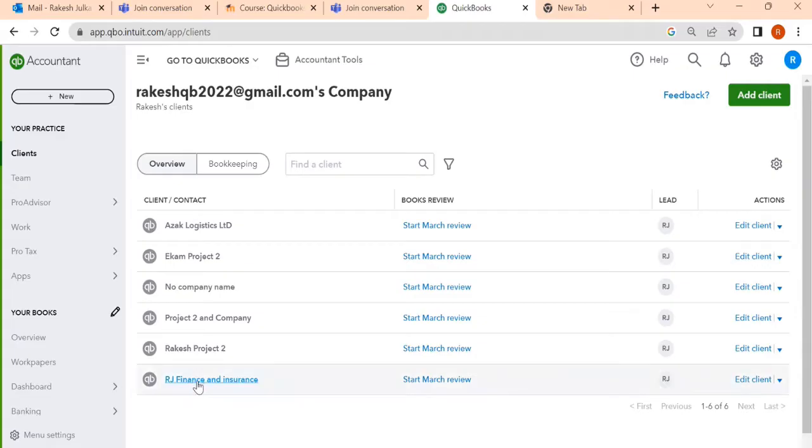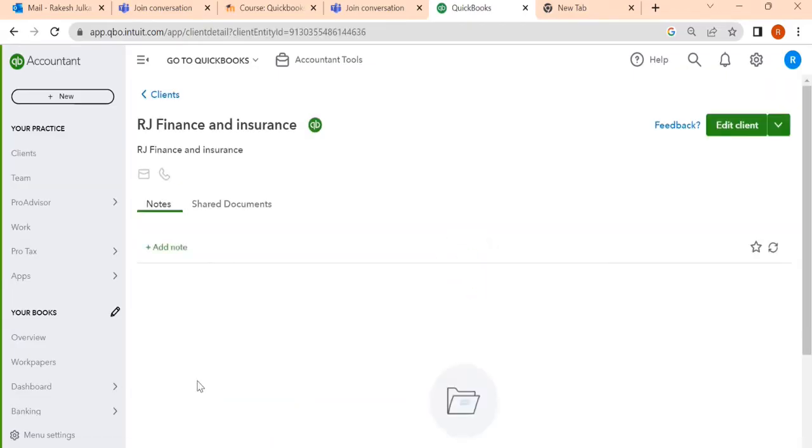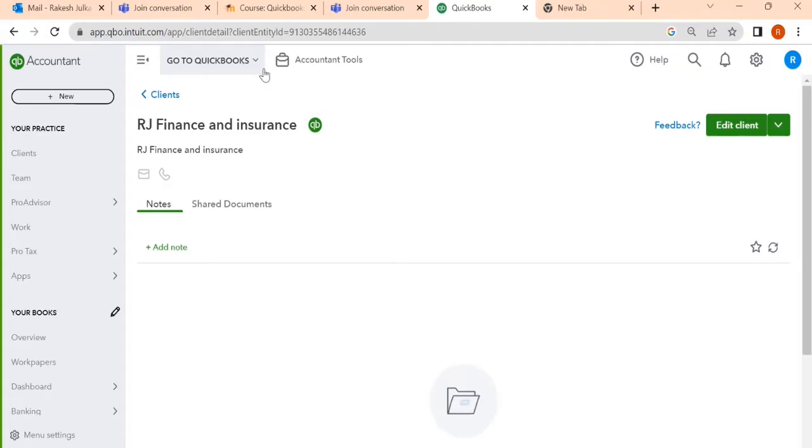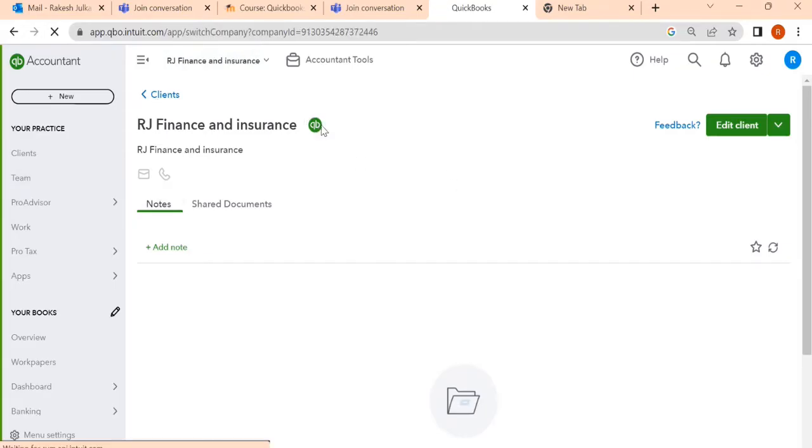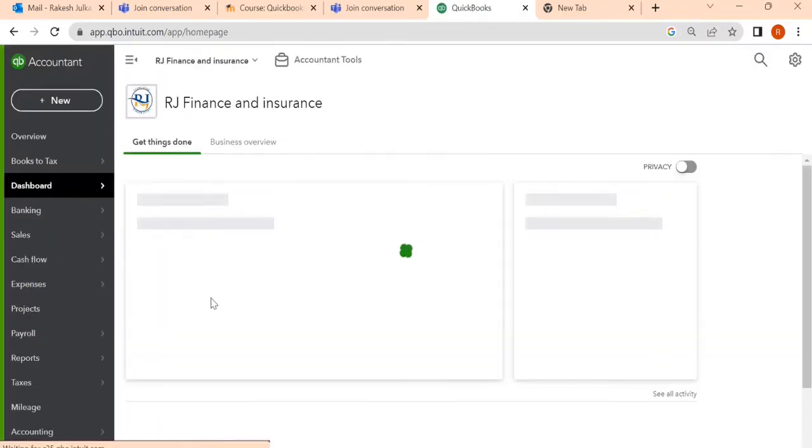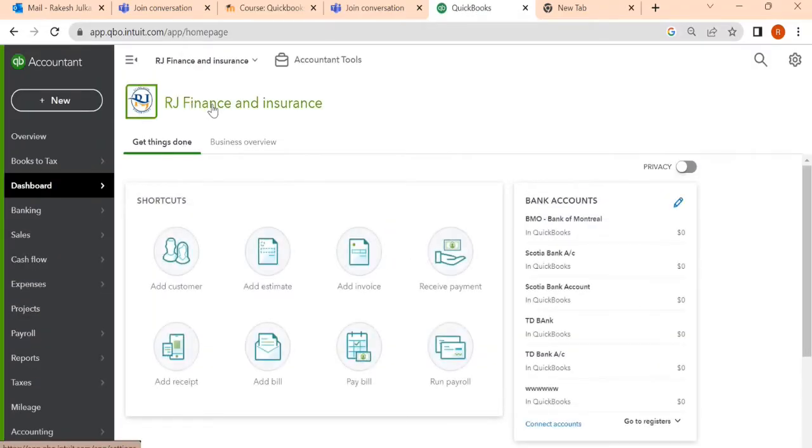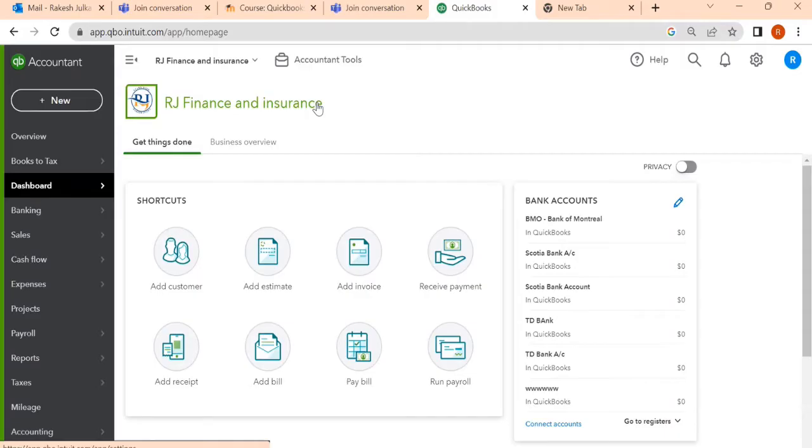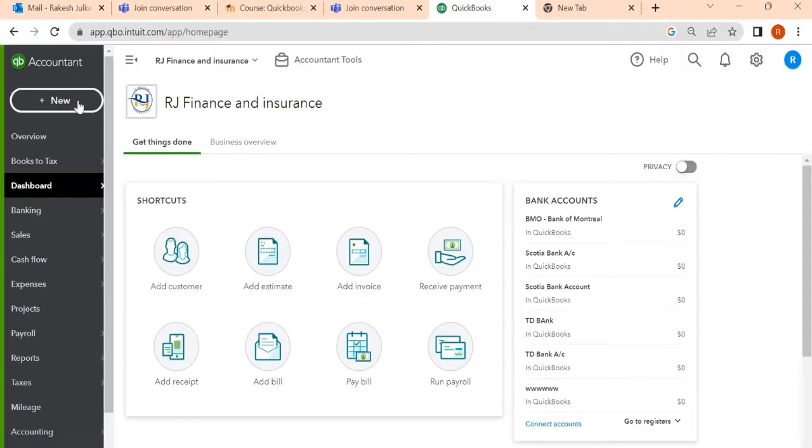So first of all, I have this account, RG Finance and Insurance. But I want to create a new company and I don't find any options here.